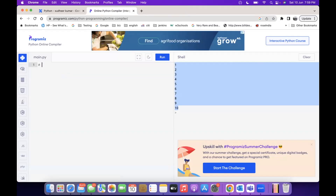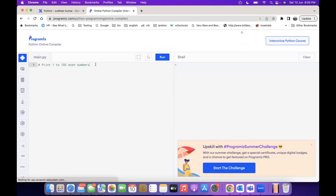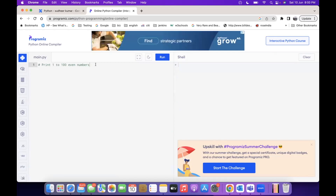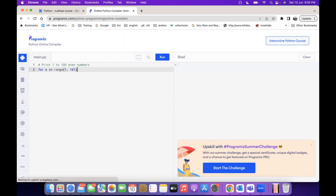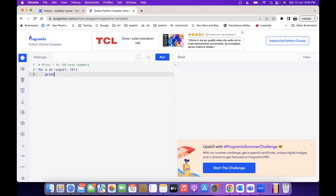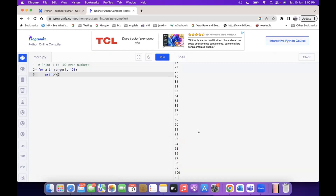Let's take another program: print 1 to 100 even numbers. First, let's know how to print 1 to 100 normal numbers. For x in range(1, 100), and that's it — 1 to 100 is printed.